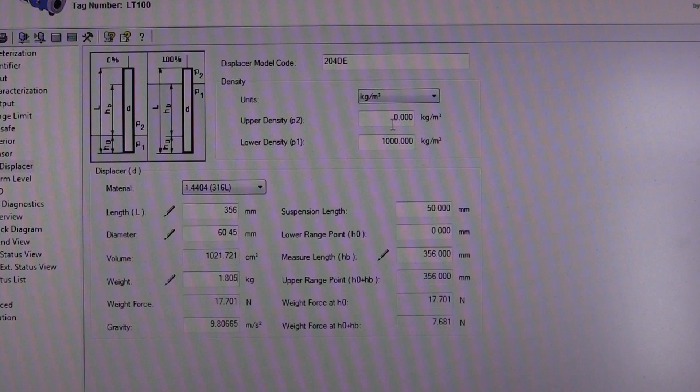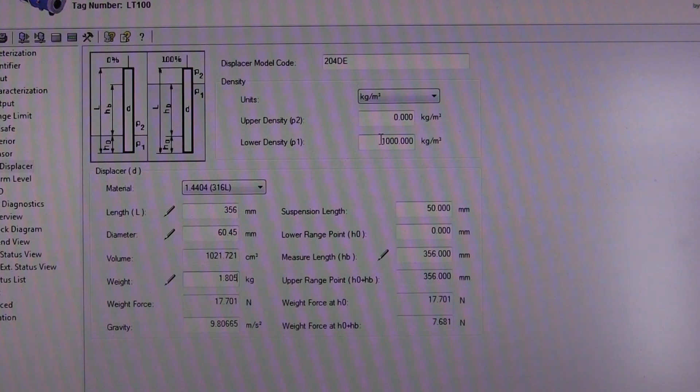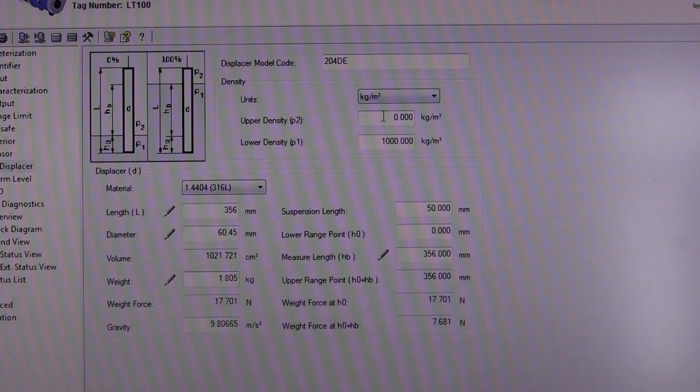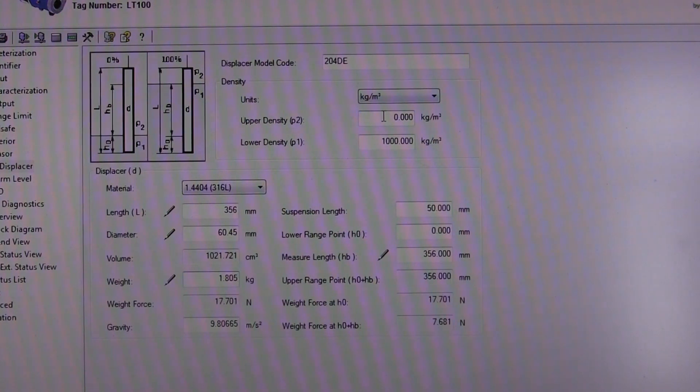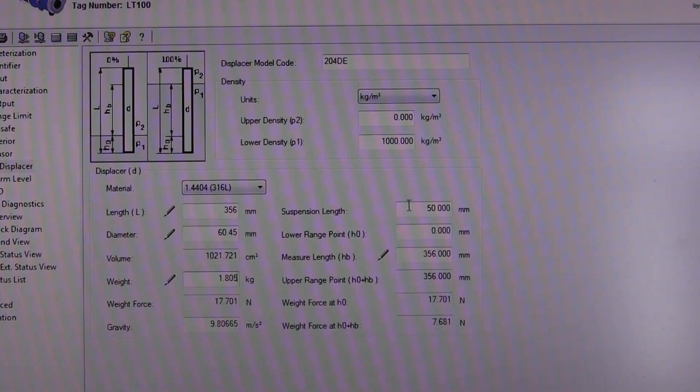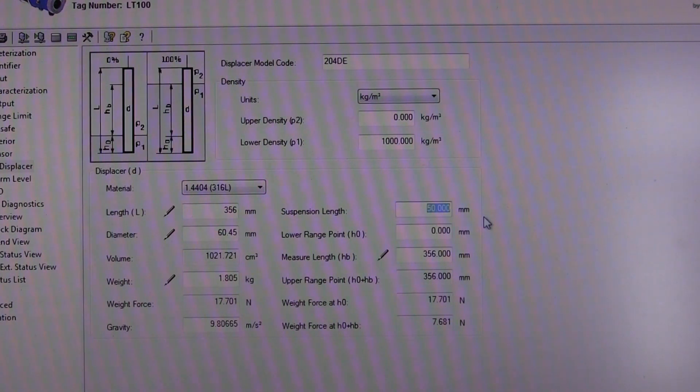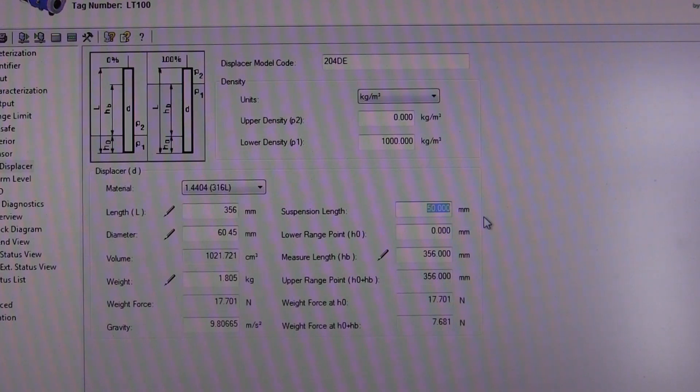We enter our liquid density under lower density. In this case, it's water, so it's 1000 kilograms per cubic meter. The upper density is for the density of air, which for all intents and purposes is zero. Then lastly, we enter the suspension length, which is the length of the chain connecting the displacer to the transmitter.